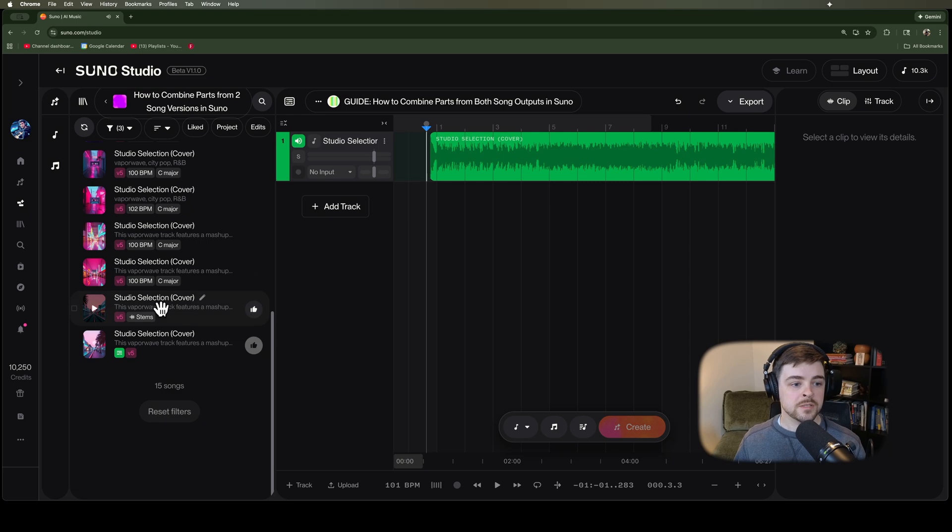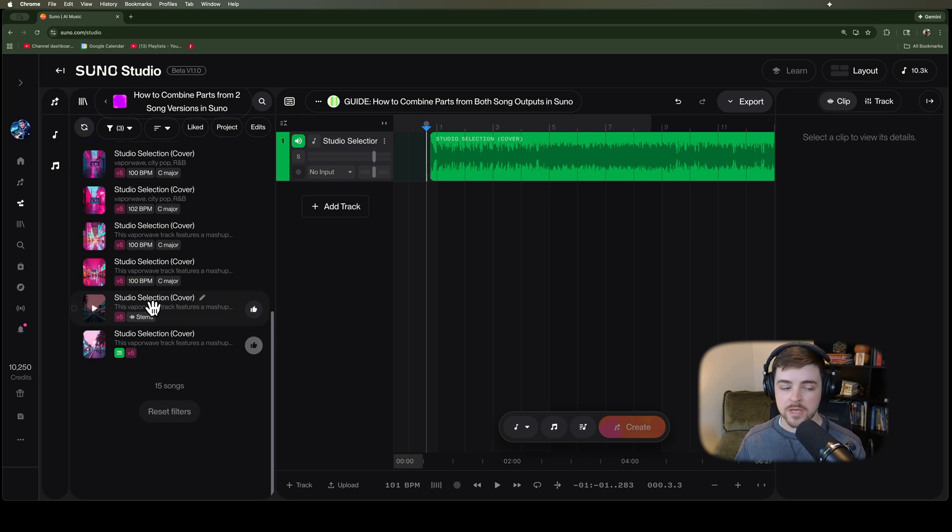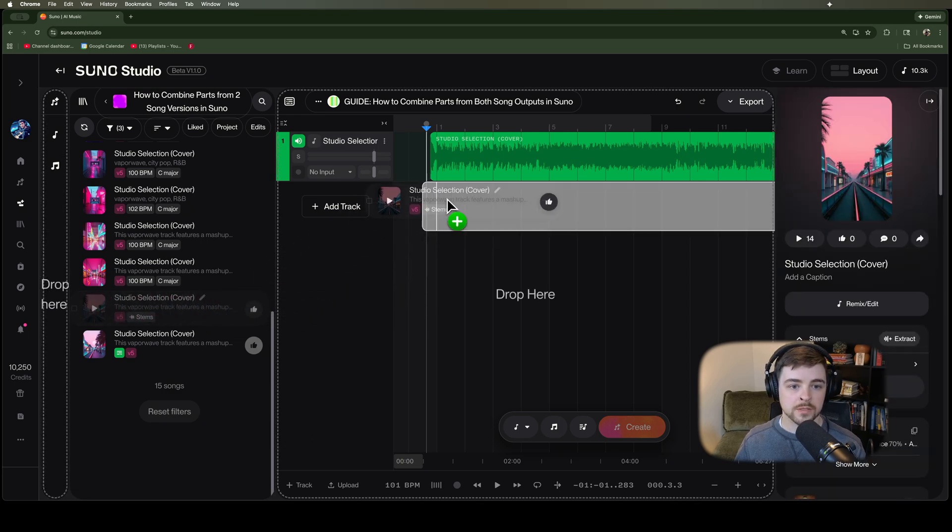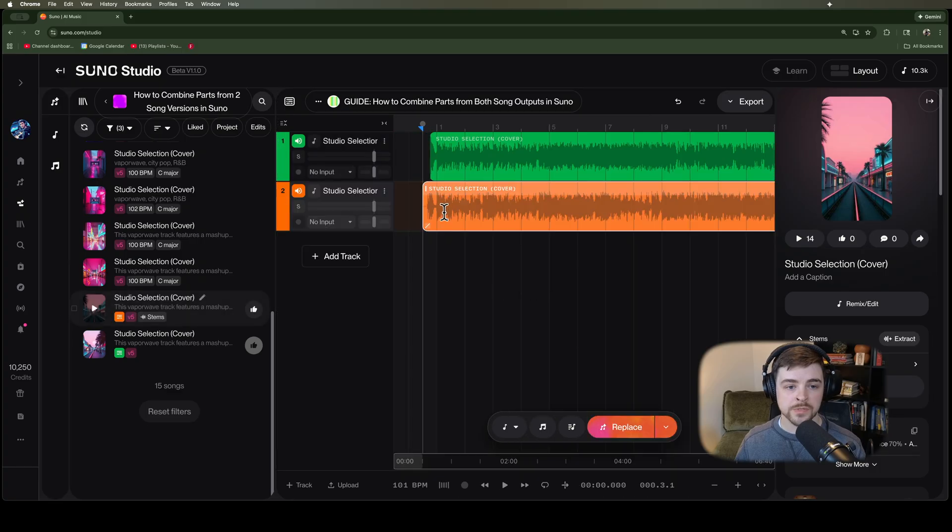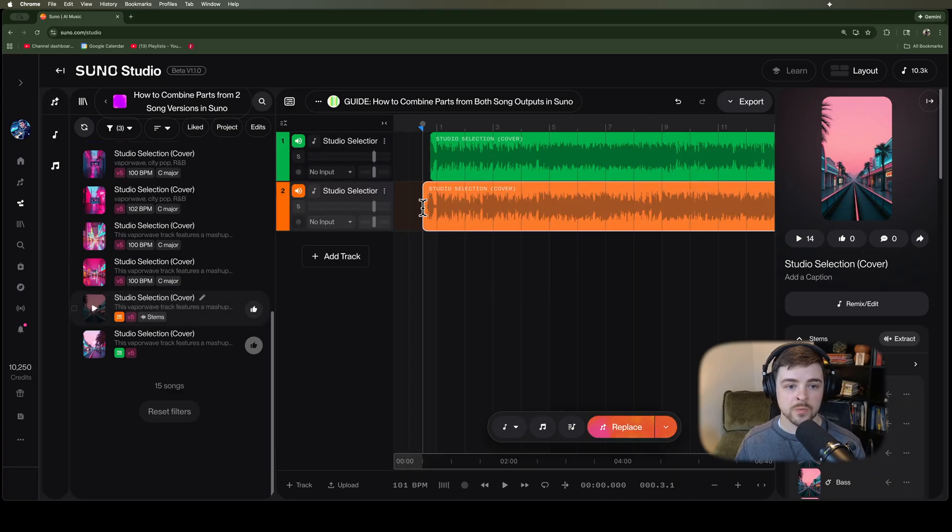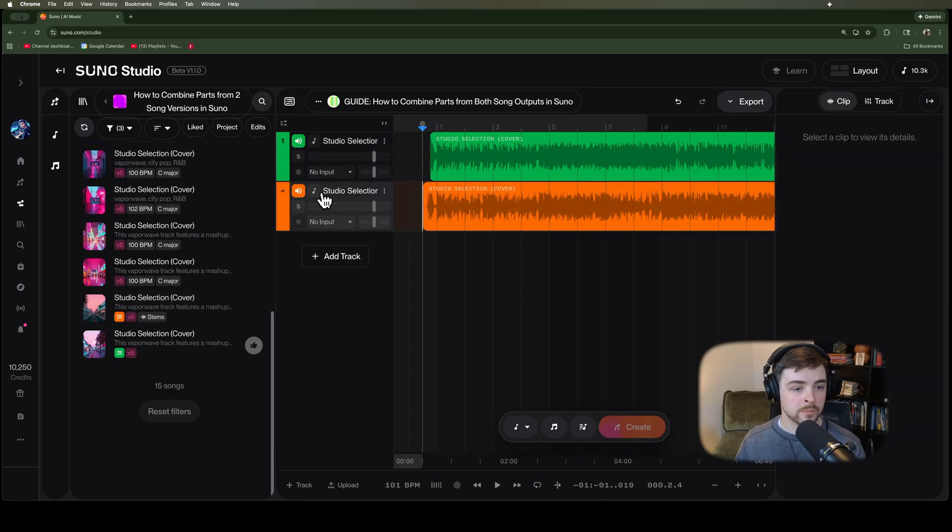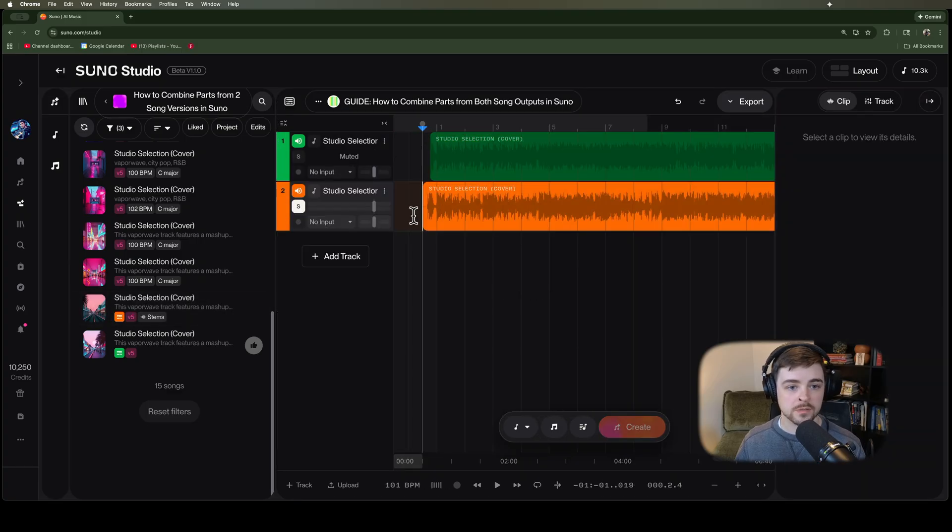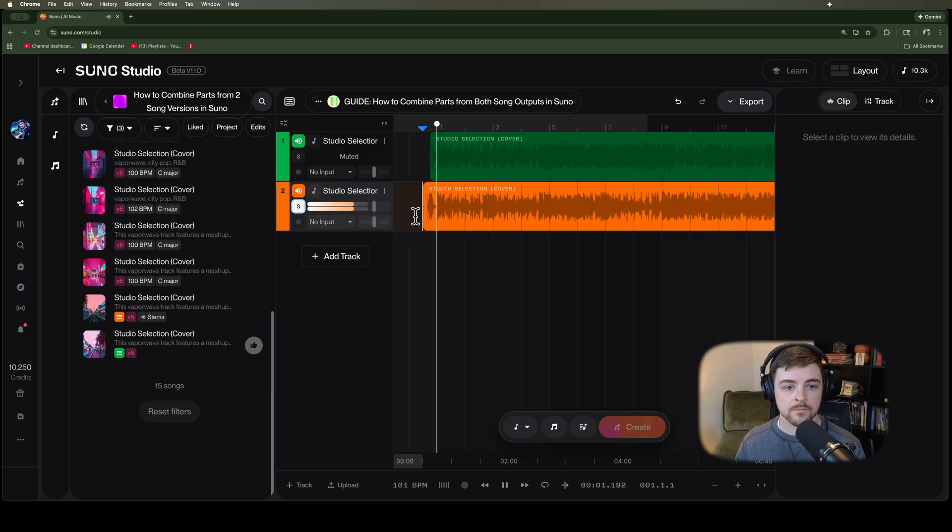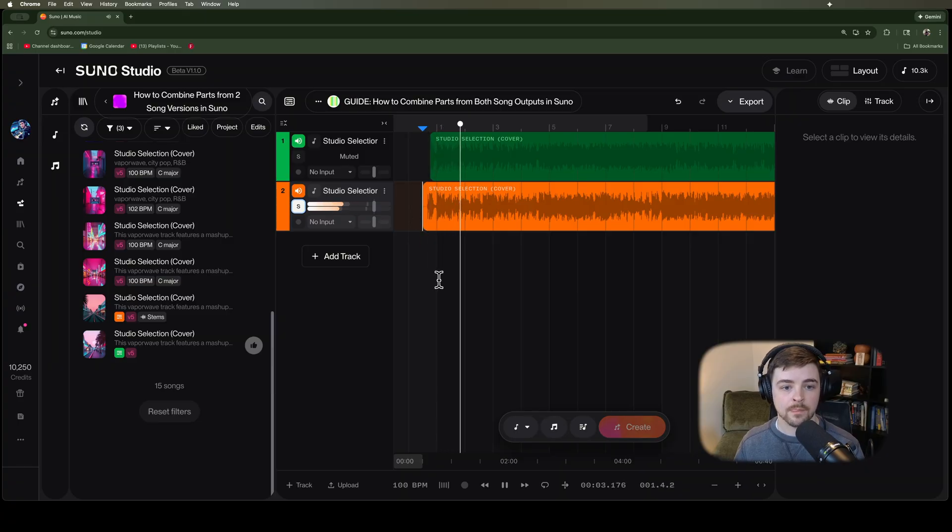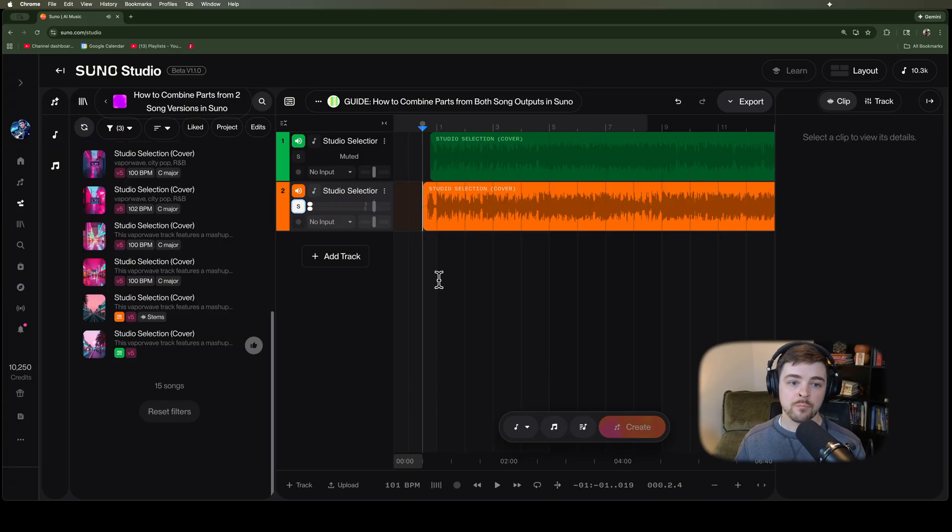Alright, let's get our version B of the song. I'm going to pull that in as a new track. Again, Suno knows that in this one, the pickup measure is a little bit earlier. So let's listen to that. Perfect.